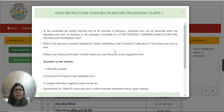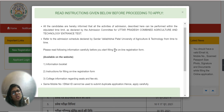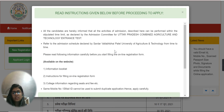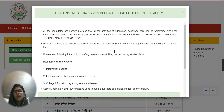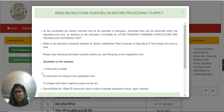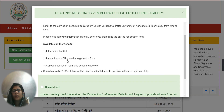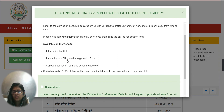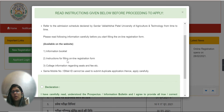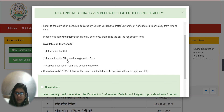In the new registration section, you will see instructions that have been given. You have to read all the instructions clearly, including information like the information booklet. You can see the instructions and how to fill the online registration forms, along with all the available services.